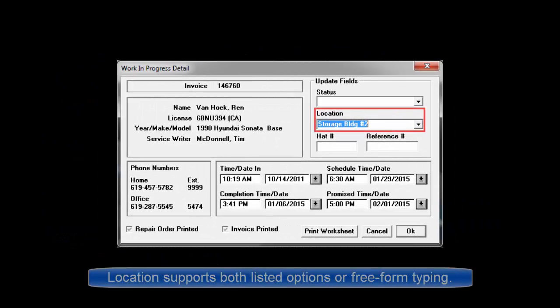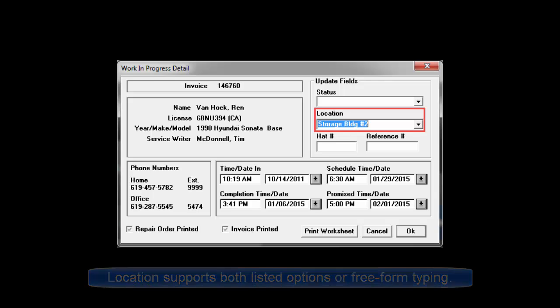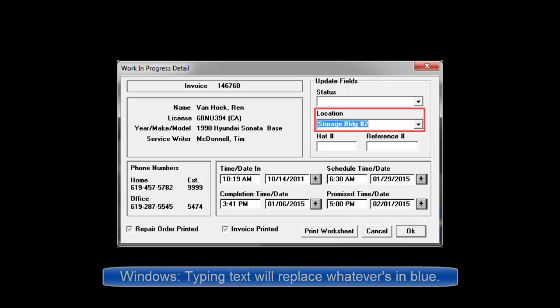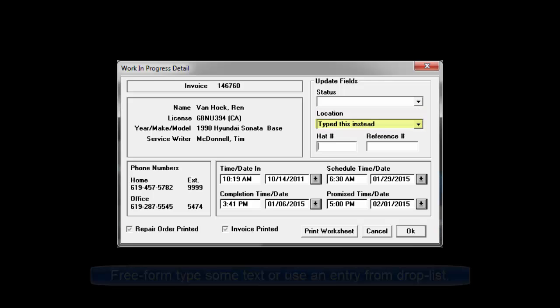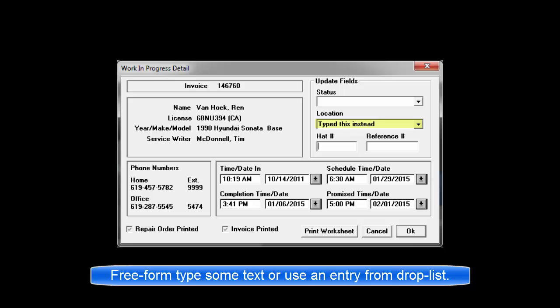Whenever you enter the location field, the cursor is blinking. Any existing text is in blue. In Windows, this means that if you start typing, that'll replace whatever is already there. So it's possible to also freeform type anything or use a drop-down list entry here.